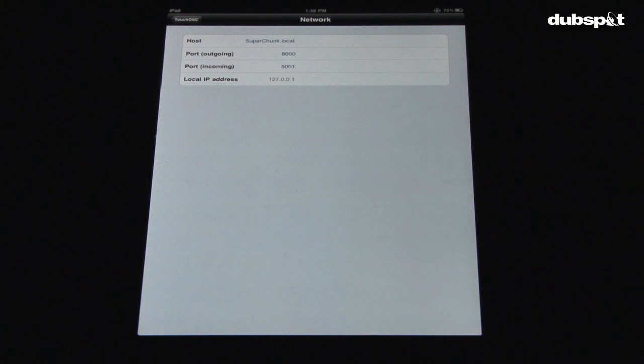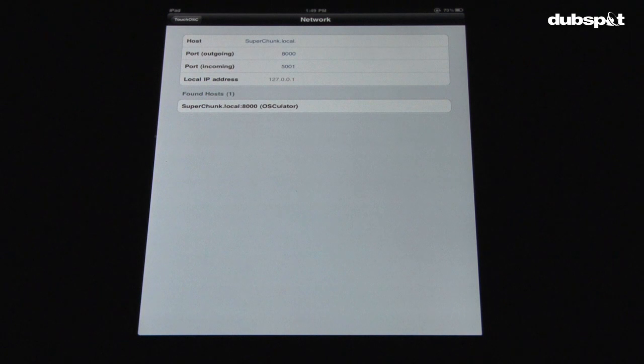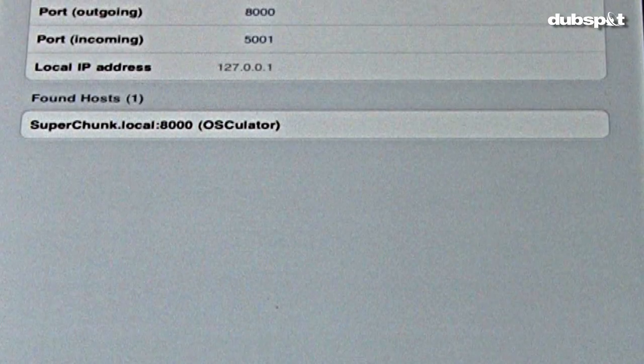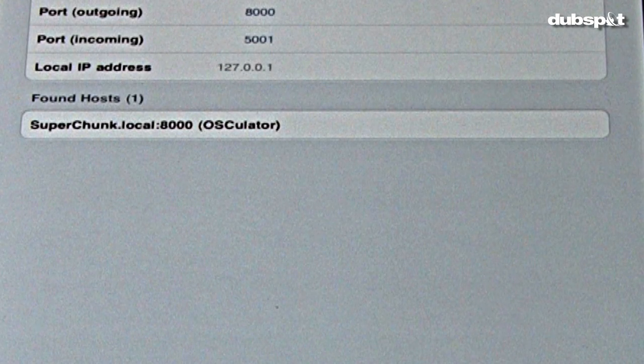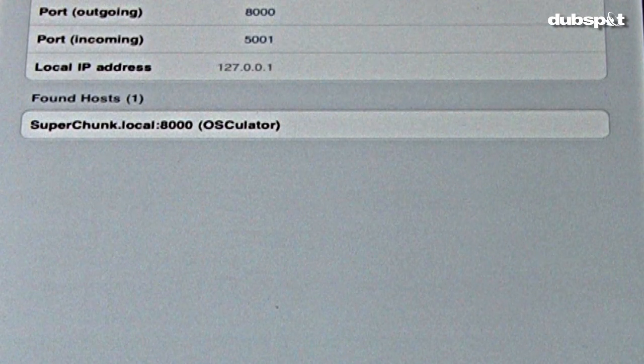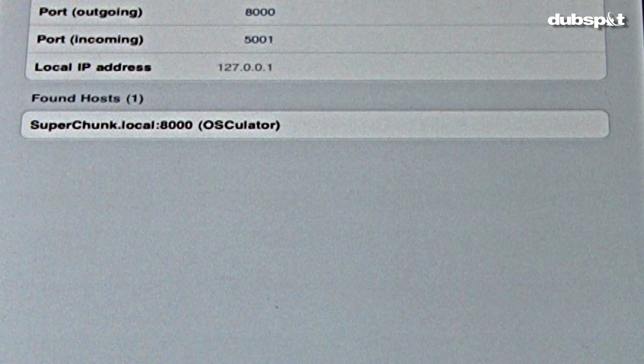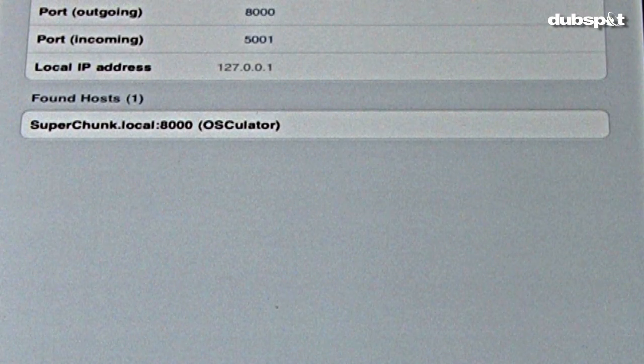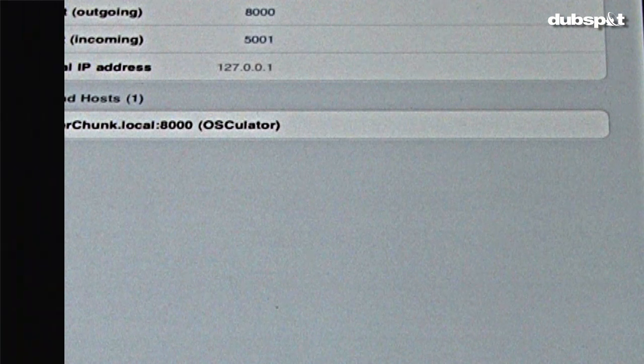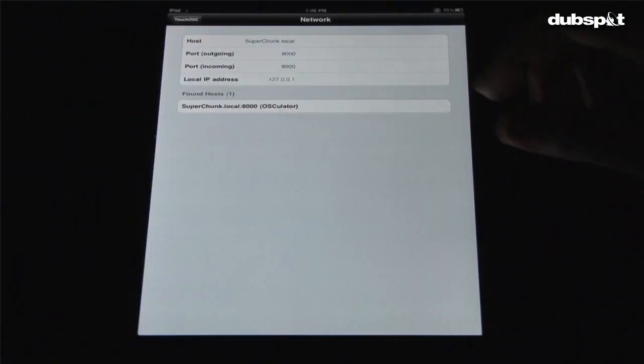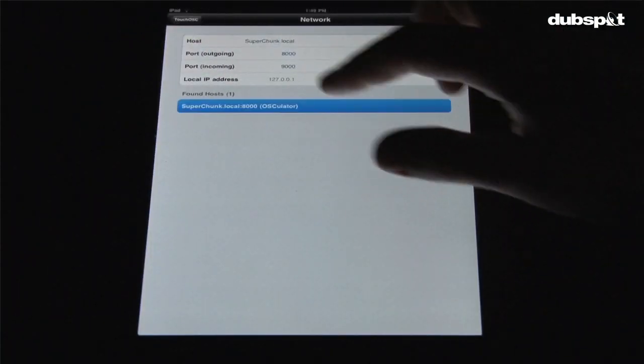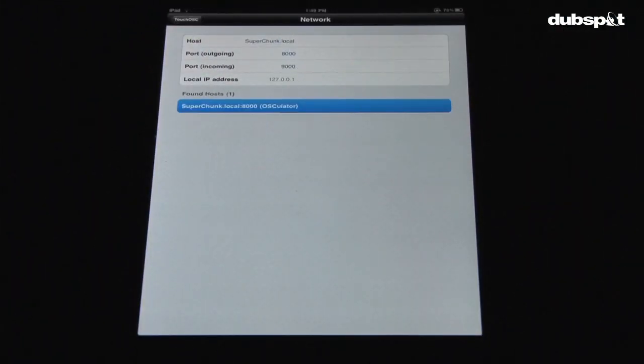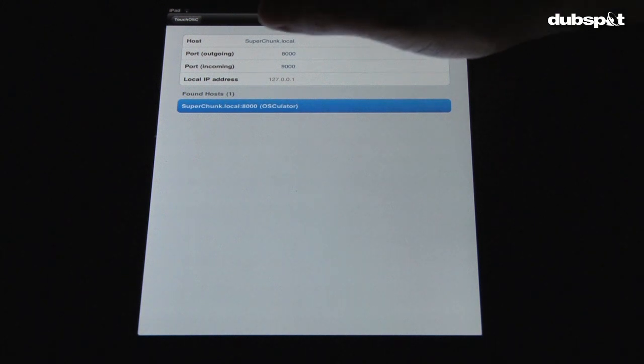After a moment, a new section should show up in TouchOSC, Found Hosts 1. This will have the name of your computer connection, along with 8000 and Osculator. This means that the two programs are talking to each other. Good job!